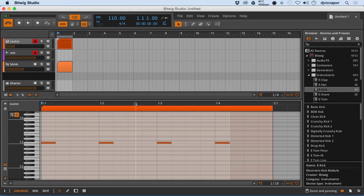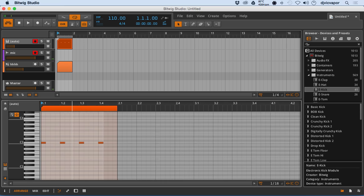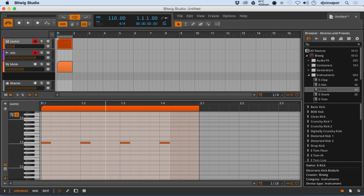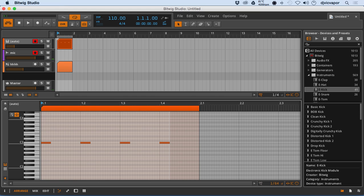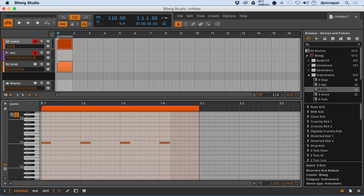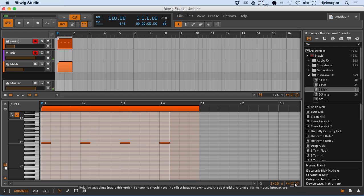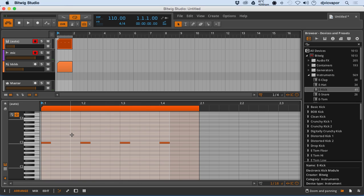Just as in the arrangement view, my scrolling in and out, my zooming in and out, is all set by the adaptive grid adjuster here. You can turn this on or off, you can choose your different 16, 32, 64s, things of that nature. You can also do the absolute snap feature here that we've already covered, the relative snapping, and snapped objects. So all that applies here in the note editor as well.